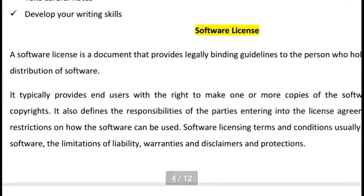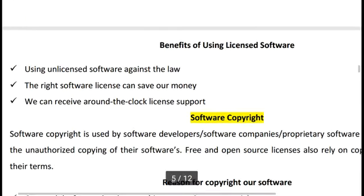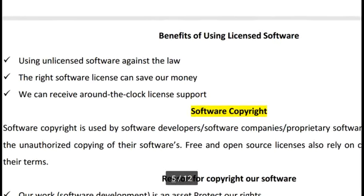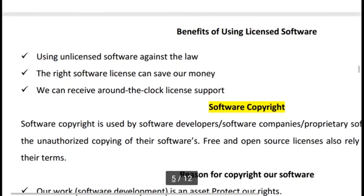When a software company builds a software, they provide guidelines, warranties, a time period, rules and regulations, and an agreement. They sell the software, and the buyer reads the agreement, follows the rules and regulations, and then purchases the software. This is software licensing.